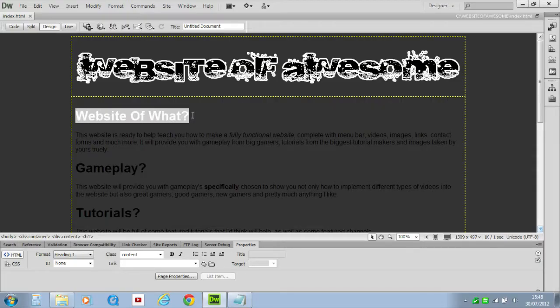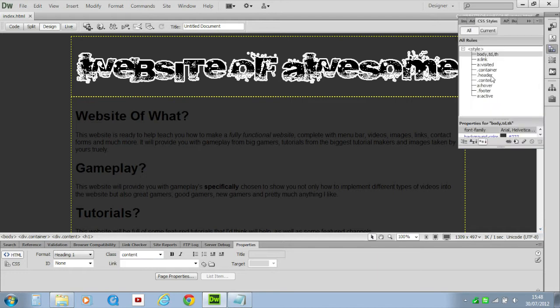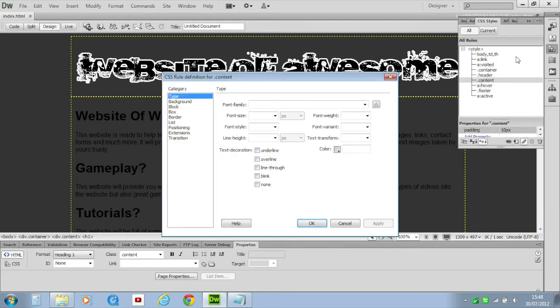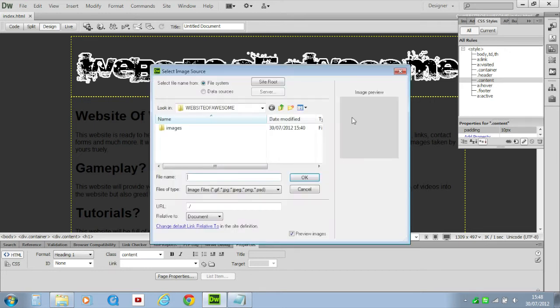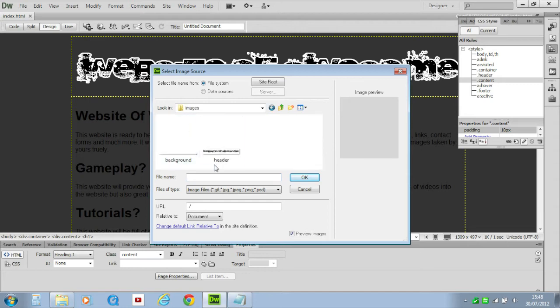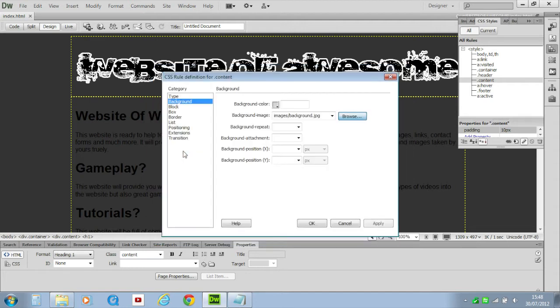So now we can get started in actually putting that onto here. So to get that background onto this bit here we need to go to CSS styles and find contents, double click that, go to background and then we need to go to background color and leave that blank, go to background image and click browse, and then we need to go into our images folder and click background.